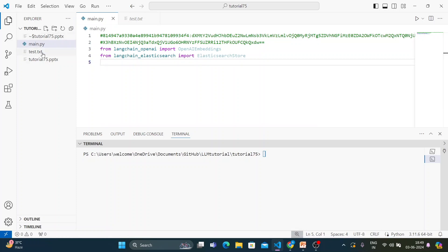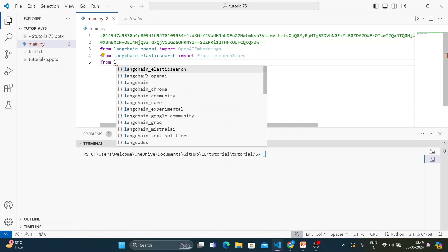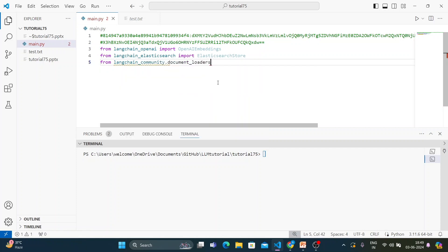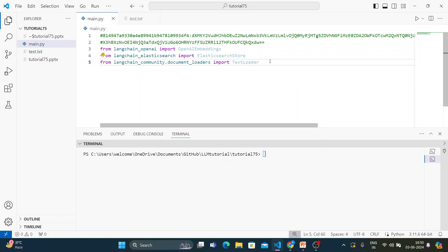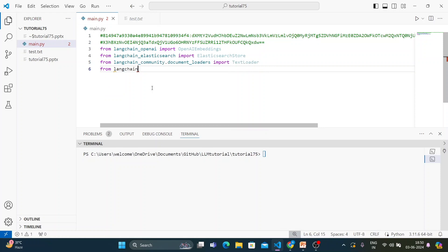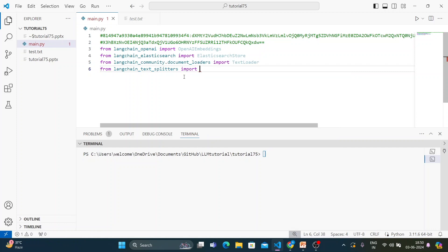Next, to load documents, from langchain_community.document_loaders import TextLoader. And to split documents, from langchain_text_splitters import CharacterTextSplitter.